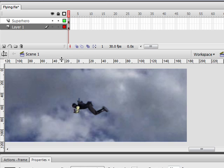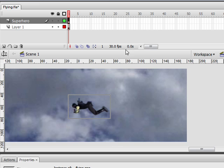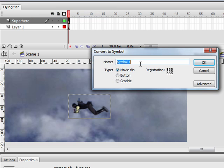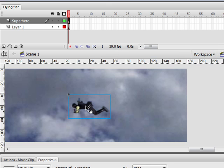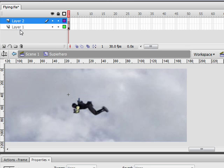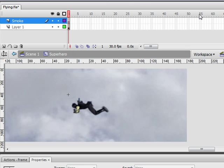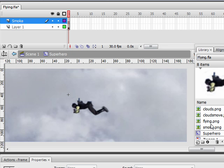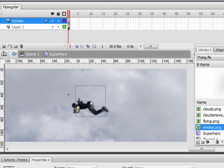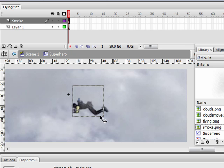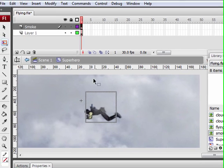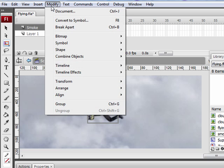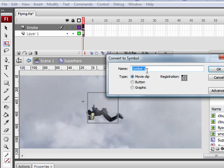The next thing we're going to do is add some smoke to our superhero. So we're going to click on the superhero, go to Modify, Convert to Symbol. Select Movie Clip and name him Superhero. We're going to double click on him and make a new layer. Name it Smoke. And we're going to open up our window library. Grab our smoke image and drag it over. So there it is. You really can't see it. So what we need to do is take this cloud image and convert it to a movie clip. And we're going to name it Smoke.